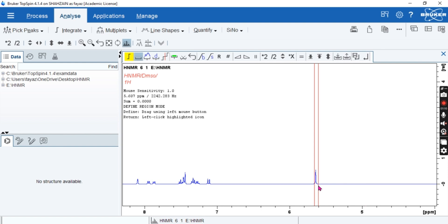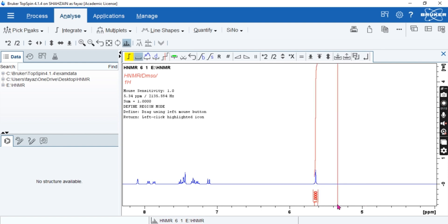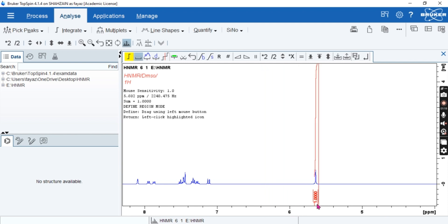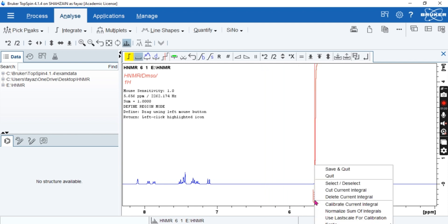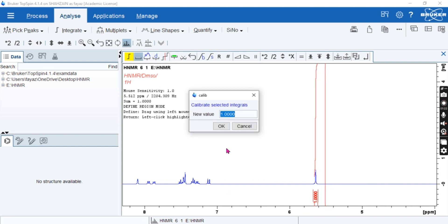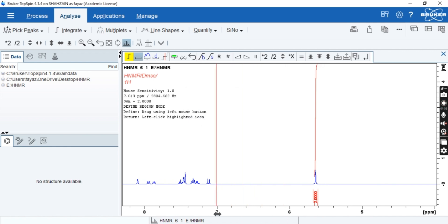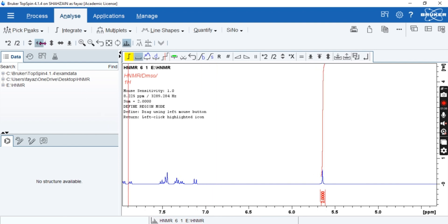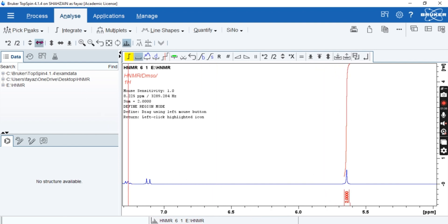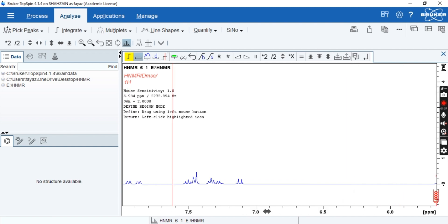Now first of all we select the region of protons. It is one, but I know the structure of this molecule, it contains two, so I calibrated from 2.0. You have to write the actual number. Sometimes it tells you less number or greater number, so you know the structure of your compound.